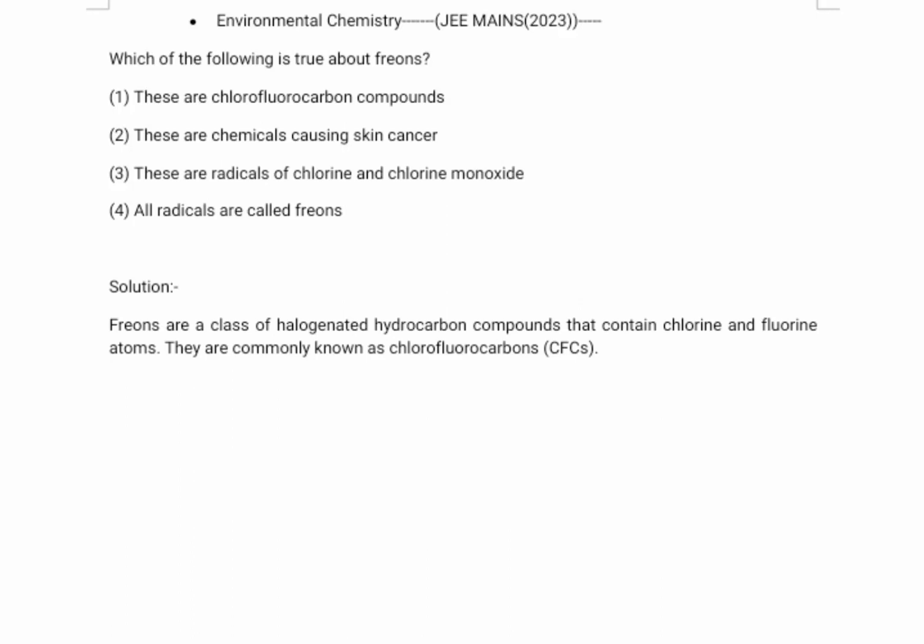Which of the following is true about freons? One: these are chlorofluorocarbon compounds. Two: these are chemicals causing skin cancer. Three: these are radicals of chlorine and chlorine monoxide. Four: all radicals are called freons.